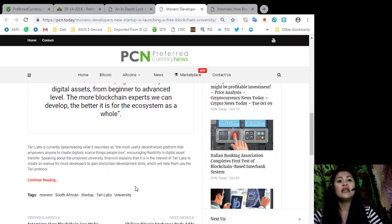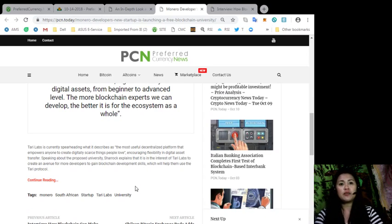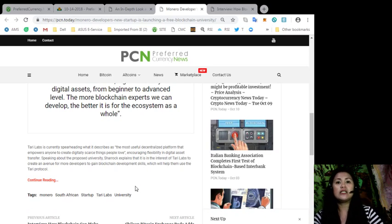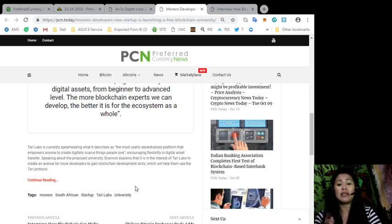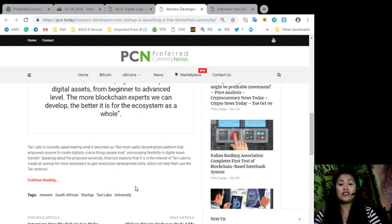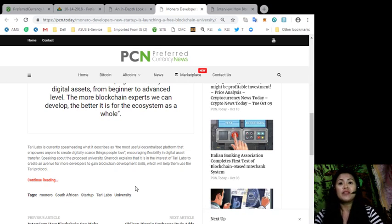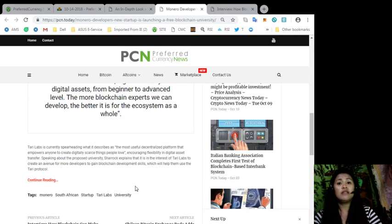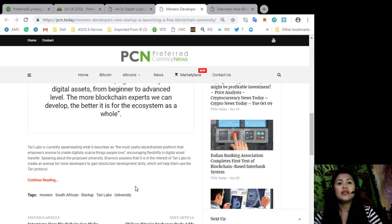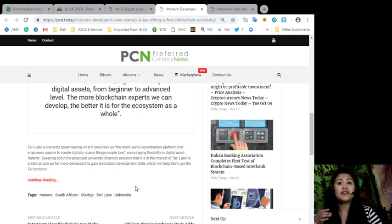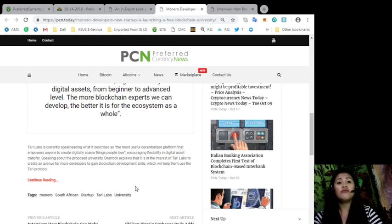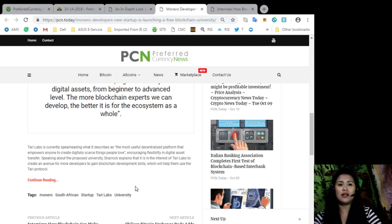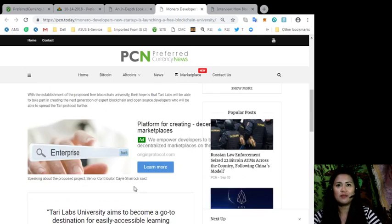Terry Labs is currently spearheading what is described as the most useful decentralized platform that empowers anyone to create digitally scarce things people love, encouraging flexibility in digital asset transfer. Speaking about the proposed university, Sherrock explained that it is in the interest of Terry Labs to create an avenue for more developers to gain blockchain development skills, which will help them use the Terry protocols.